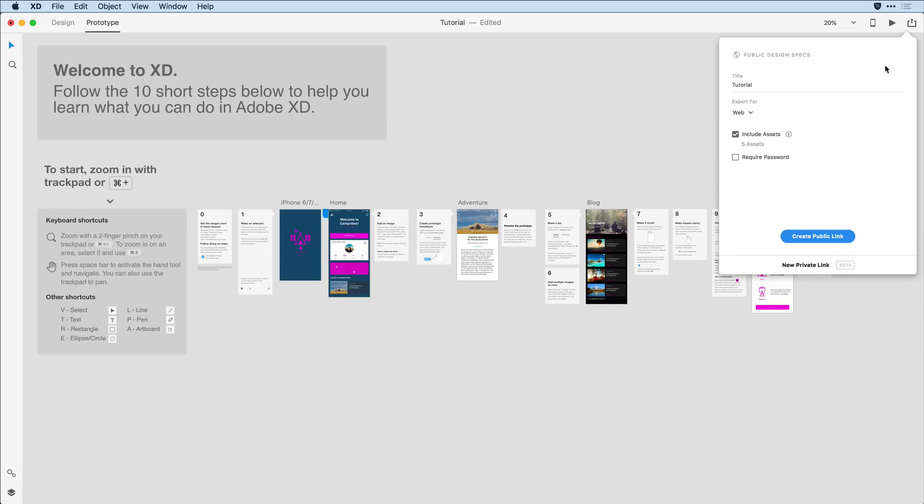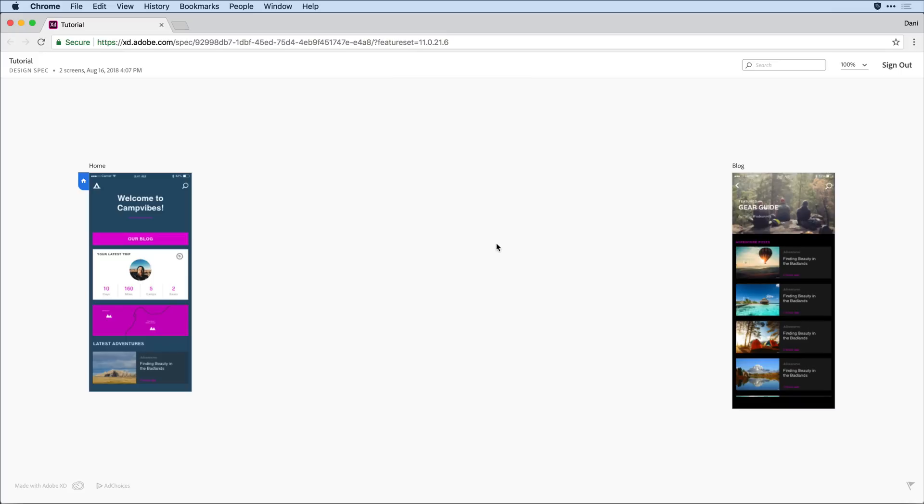I can export for a particular destination, web, iOS, or Android. And in doing so, I can include the specific assets that I want that developer to be able to extract from my design. Once I publish that design spec, I can share that link with my developer. They in turn can log into a web browser and they have their own unique experience.